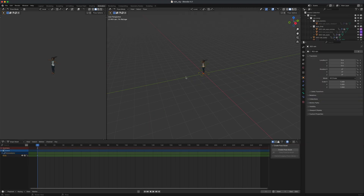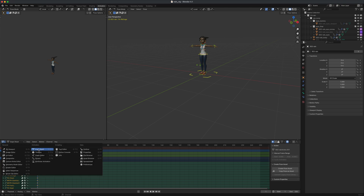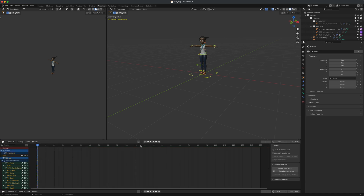To get this moving, jump into the Animation tab, select all the controllers, and press I on your keyboard to set keys. You can see all these keys have been set at the bottom. You're viewing this through the Dope Sheet by default, but you can click the view selector and switch to Timeline if you prefer.